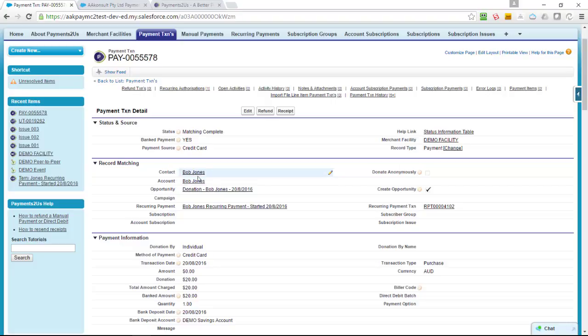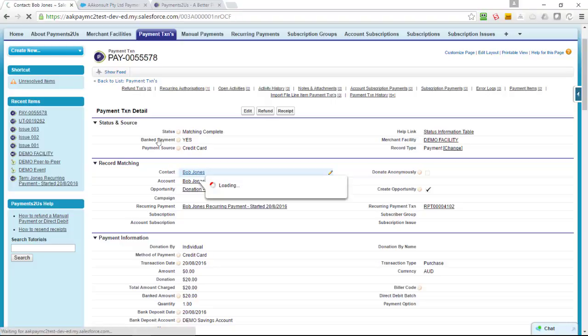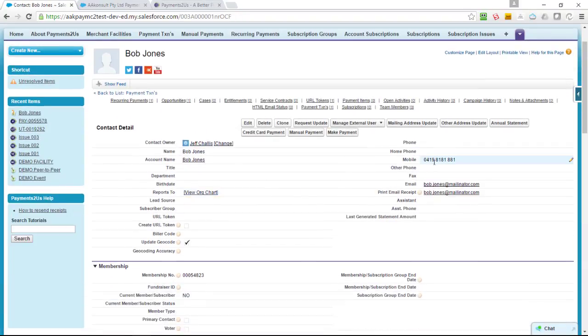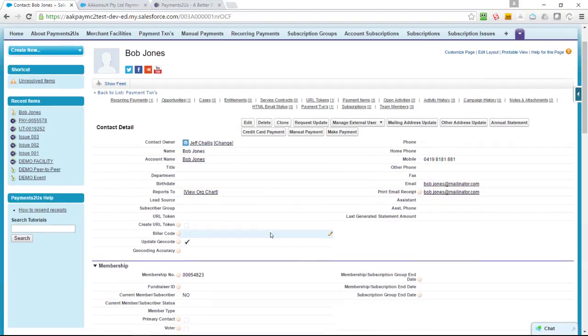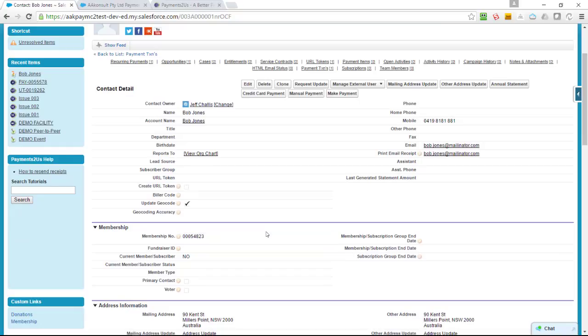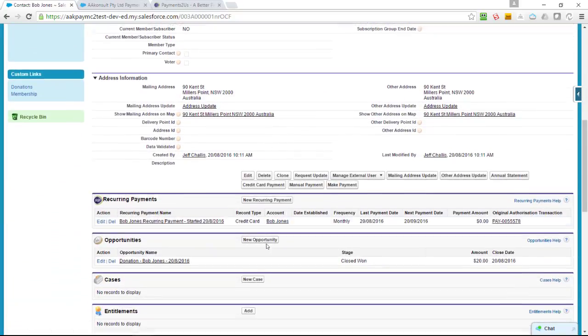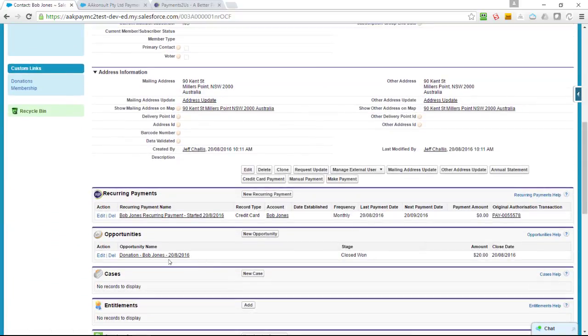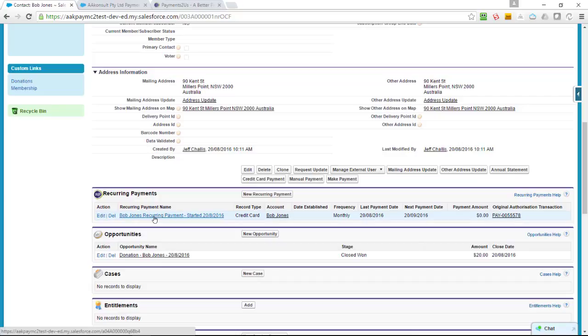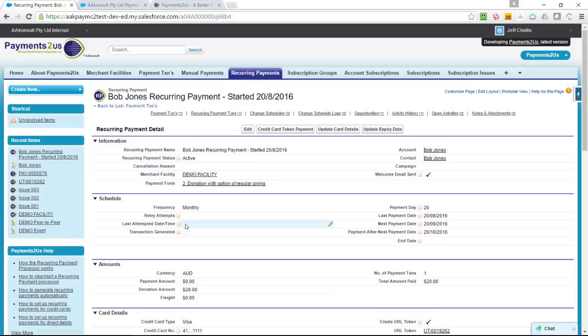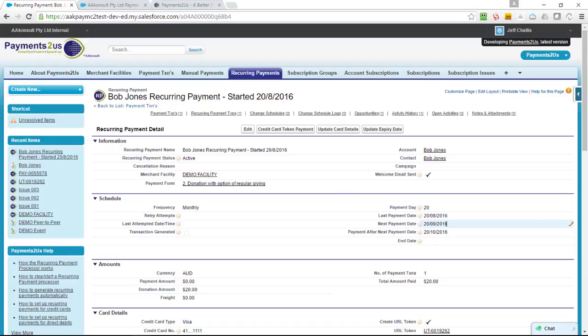If I click into Bob here, I can see that all of the details that were entered online have actually been recorded against Bob's contact. I can see here that an opportunity was created and a recurring payment record was created. That was because I chose a monthly payment, not a one-off. I can see it as active, when the last payment came out, and when the next payment date is.